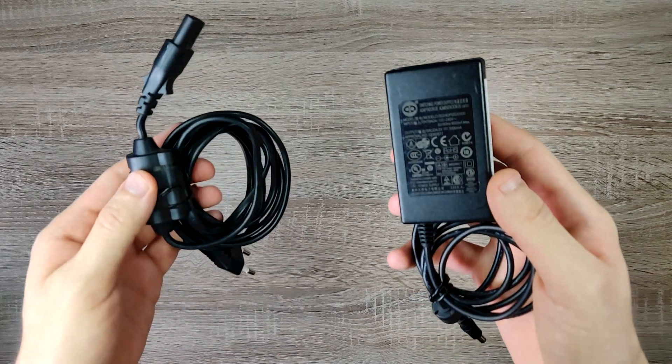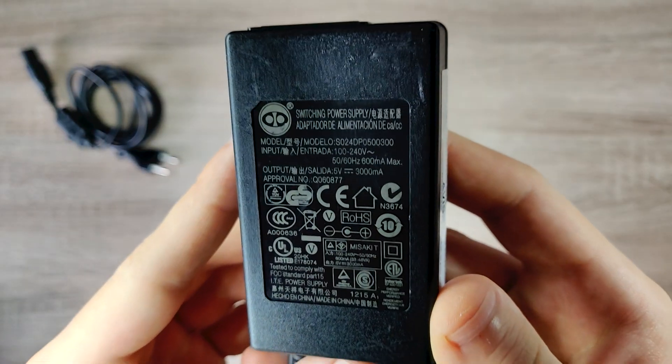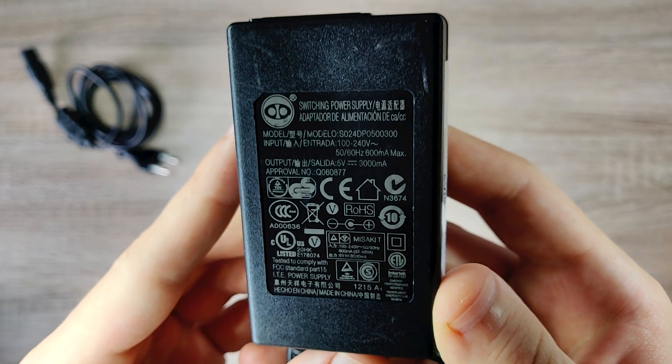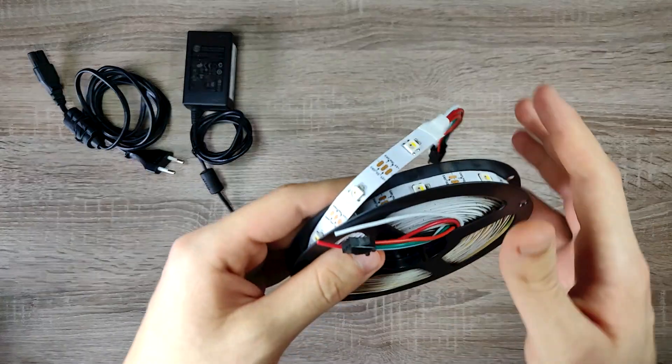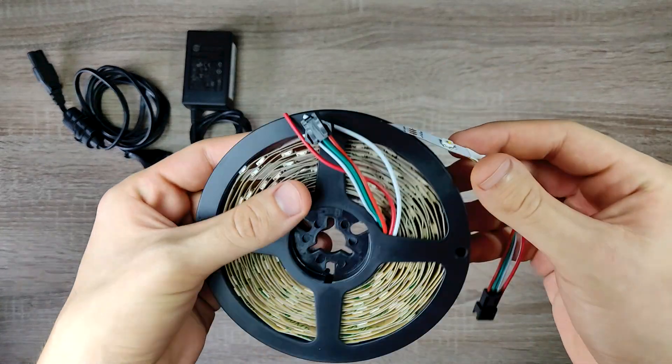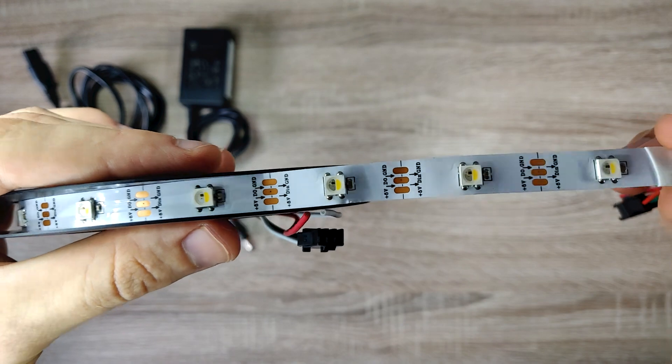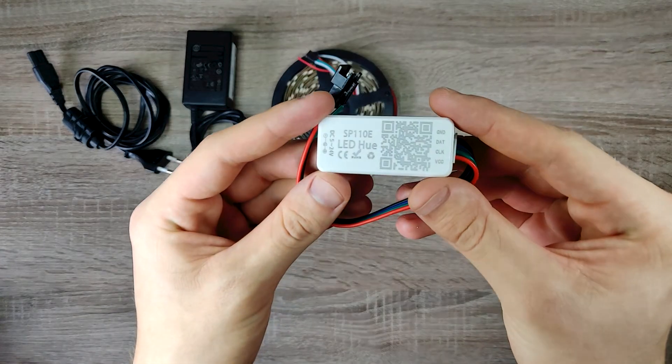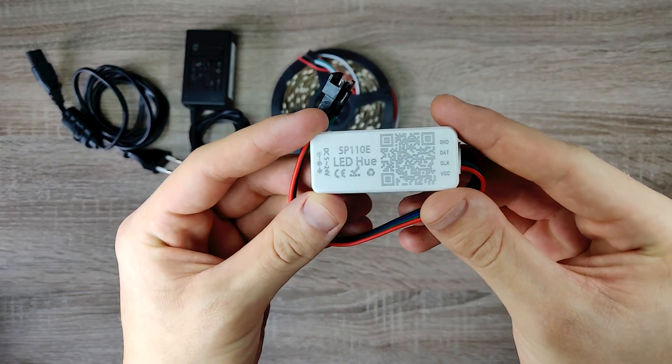To make the lights you will need a 5V power supply around 3A just to be safe, LED light strip. I have chosen an addressable RGBW LEDs and a controller for the LEDs.